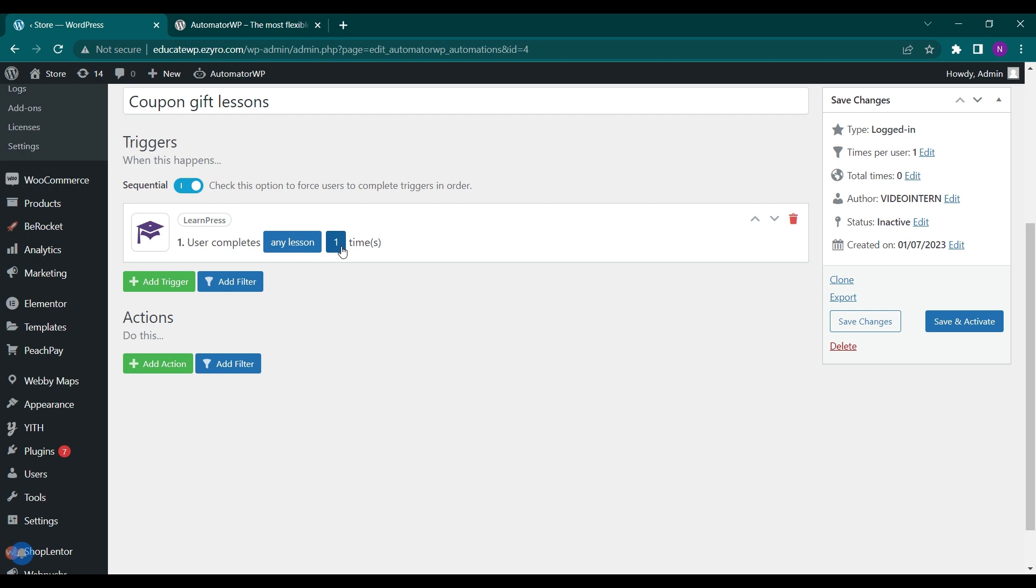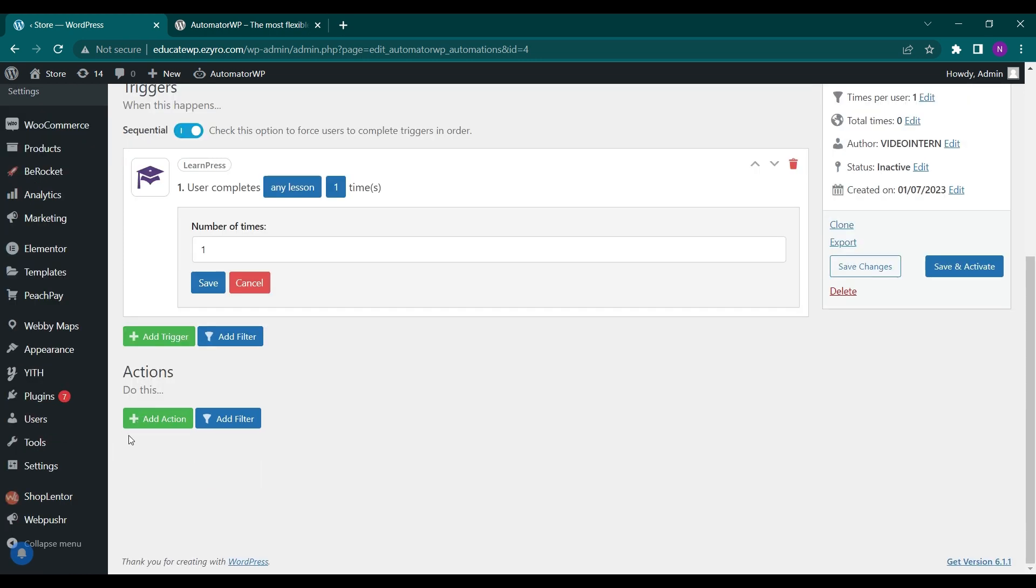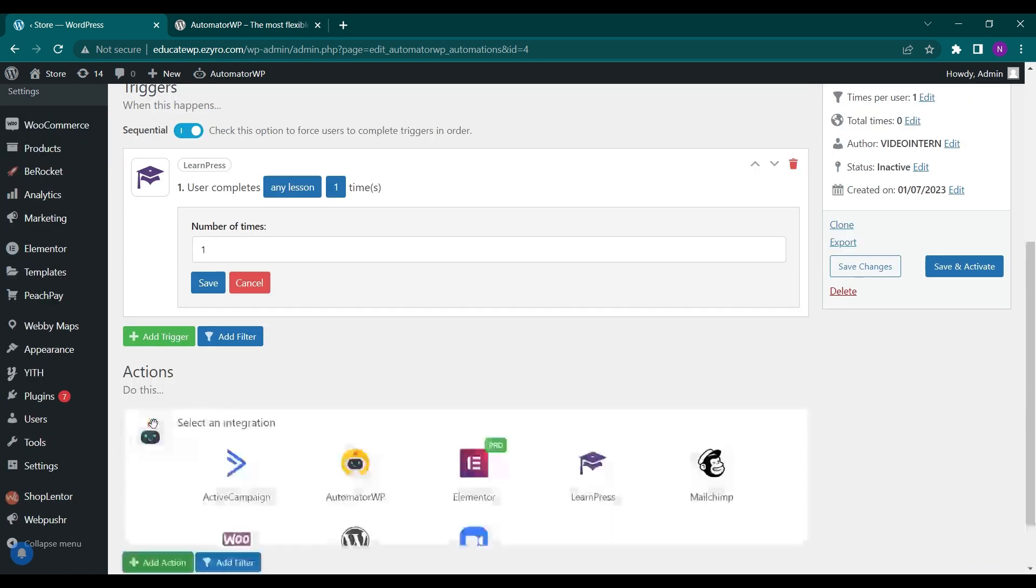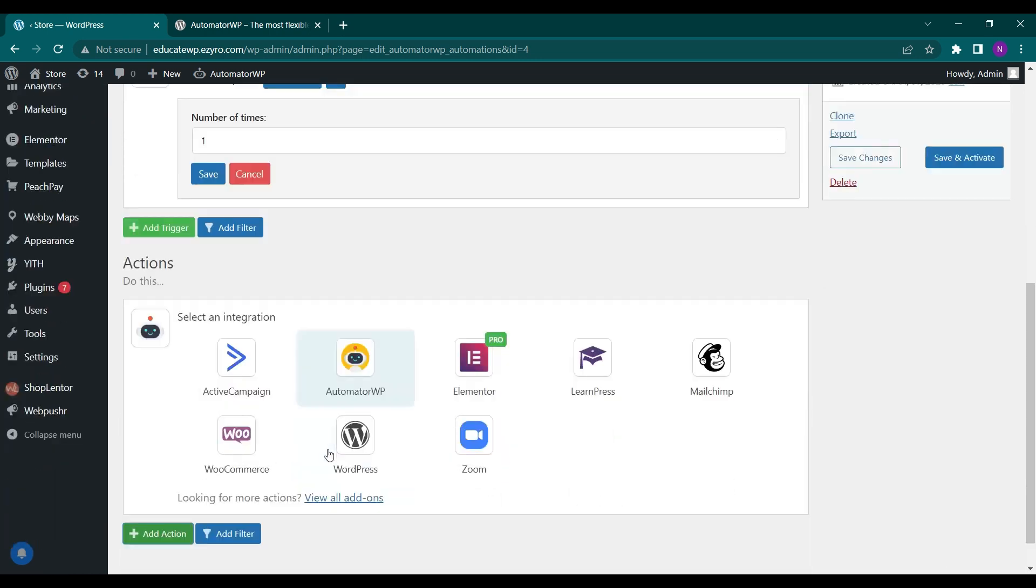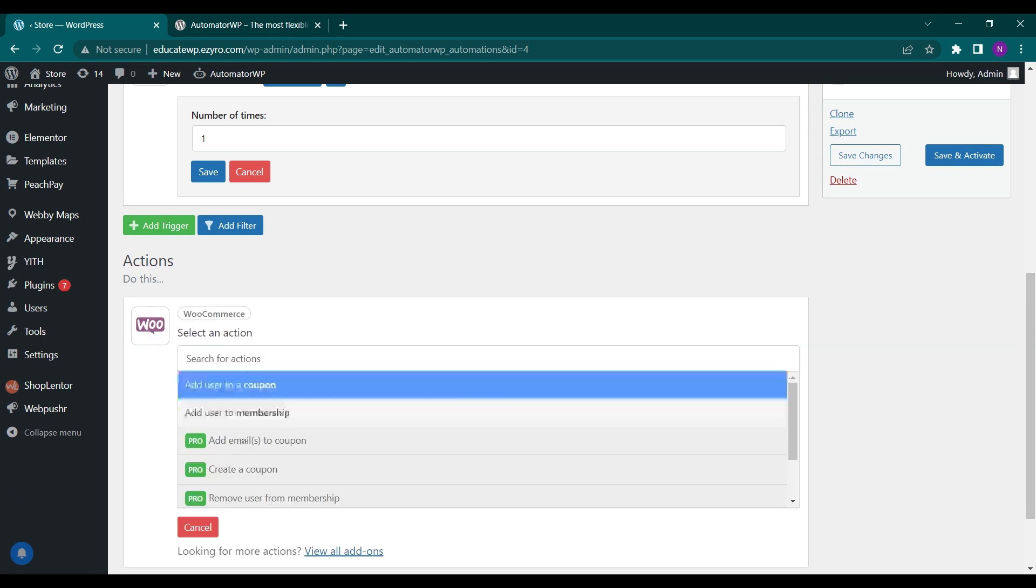And how many times, one time, two times, you can increase it if you want. Let's leave it to one time. And what will be the action? We will grant it with a WooCommerce coupon. So we'll go to WooCommerce and add user to a coupon.